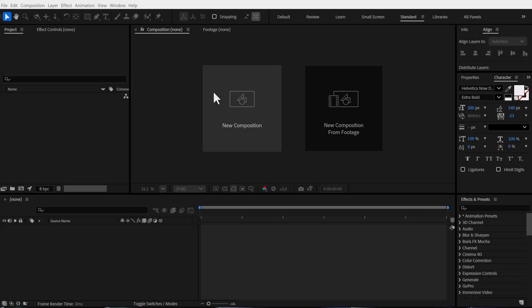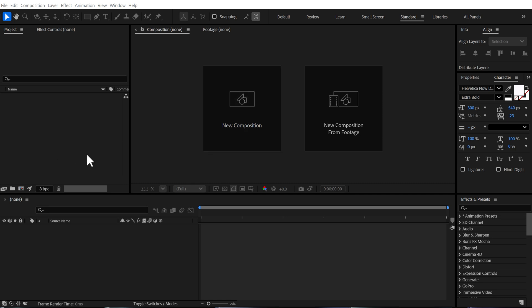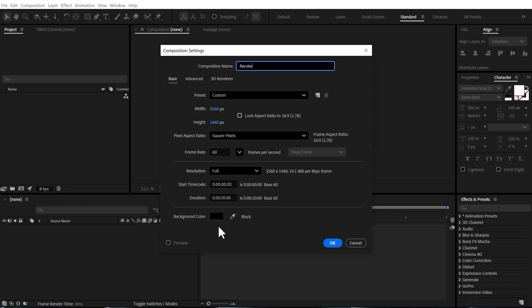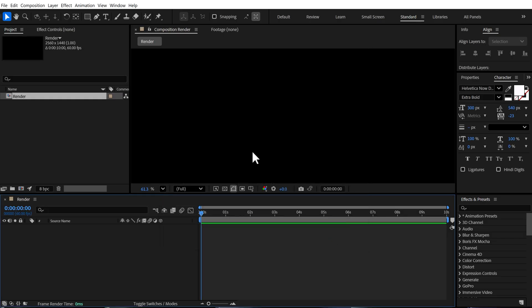Alright, so here we are in After Effects. Let's start by creating a new composition. I'll call this render as our main render comp. For width, I'm going to go with 2K that is 2560 by 1440. You can go with 4K or Full HD if you want to. Frame rate is set to 60fps. Duration is set to 10 seconds and press OK.